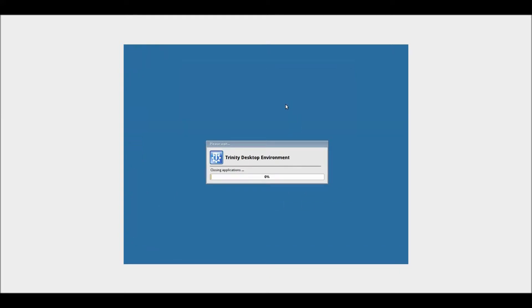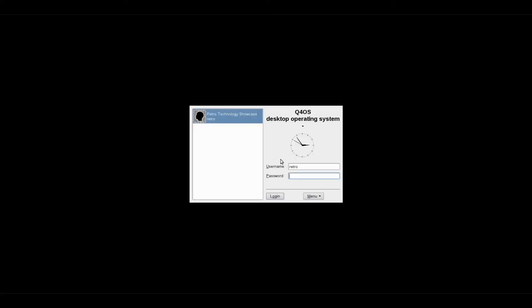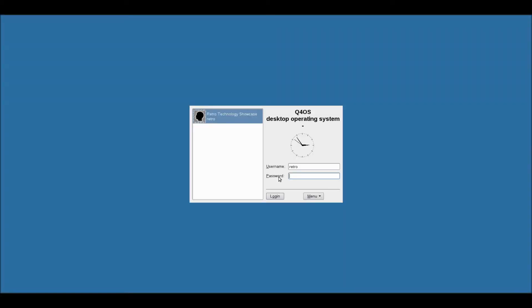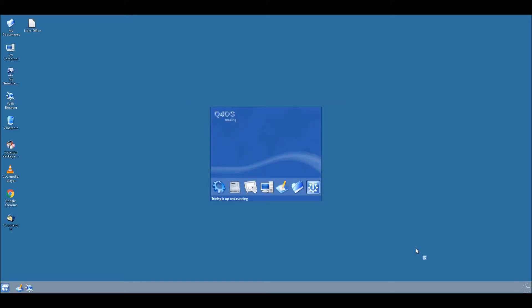You can hear that's very XP-esque login sounds. Right, so that's fixed the resolution, which is a lot better. Now let's just boot out.